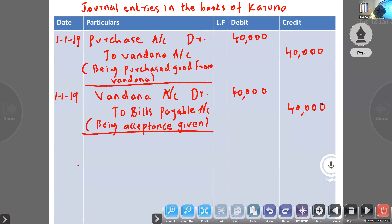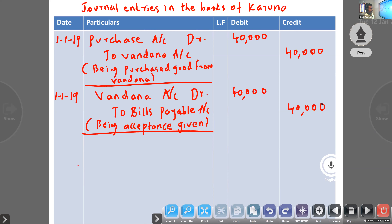Third entry: bank account and discount account to bills receivable — discounted bill with the bank. General entry in the books of drawee: discounting the bill. In the books of Karuna, no entry.